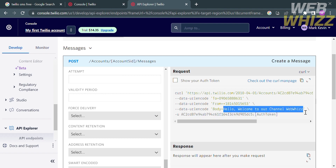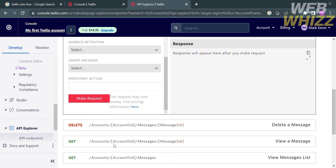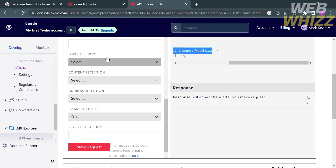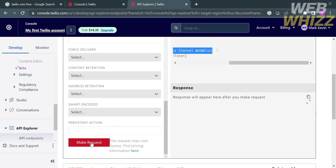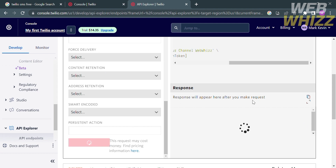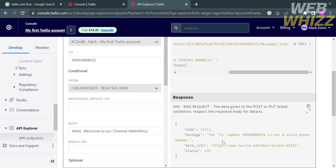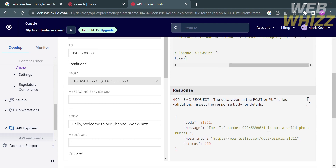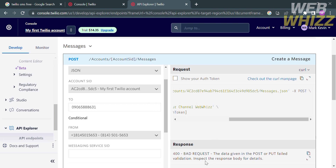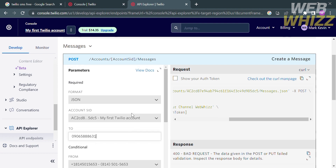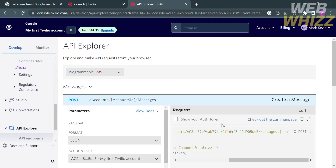After entering all the details, scroll down until you see the red 'Make Request' button and click it. It will show you a response confirming that your SMS has been sent. If not, make sure the recipient number you entered is valid. The SMS will then be received by the recipient. If you want to upgrade your account to access other features in Twilio, you can purchase their plan for $14.35 to upgrade your account. That is how to use Twilio to send SMS. Thank you.